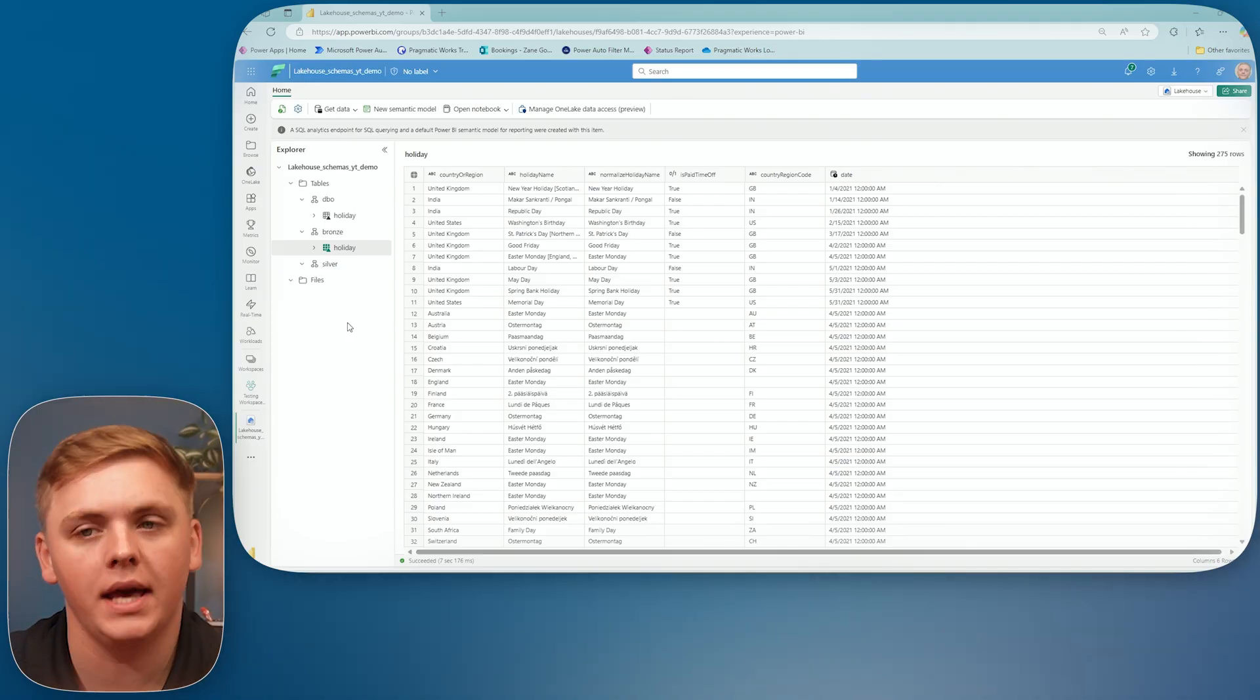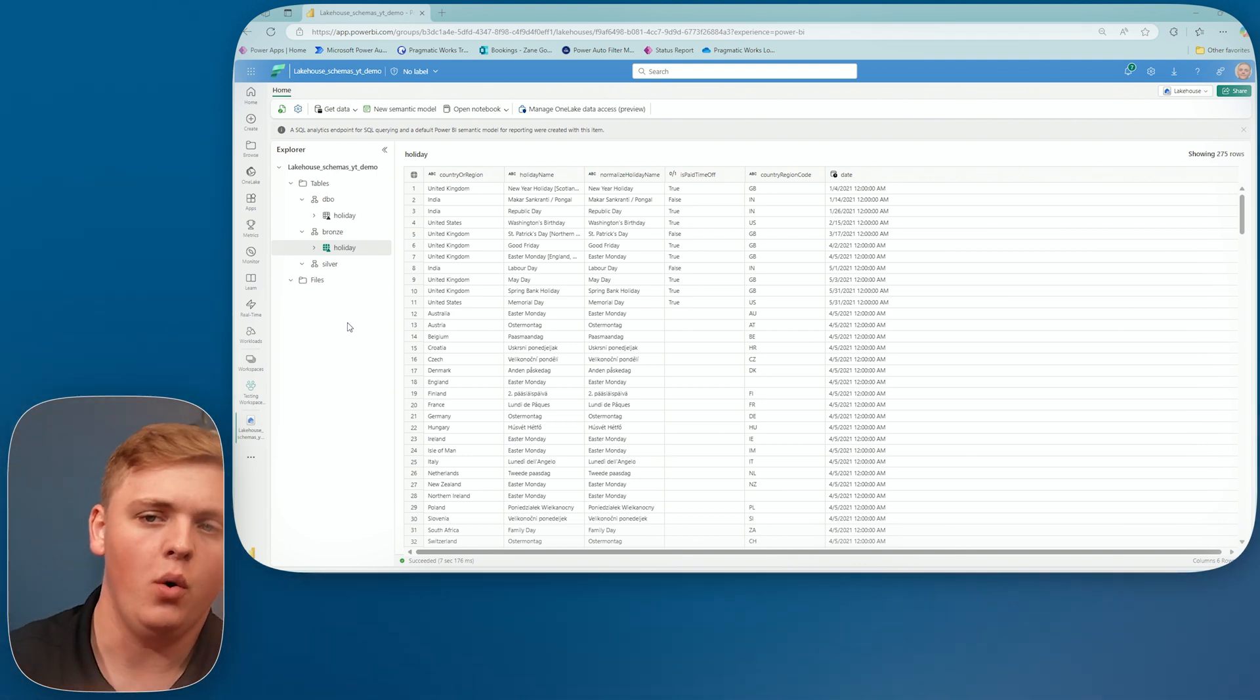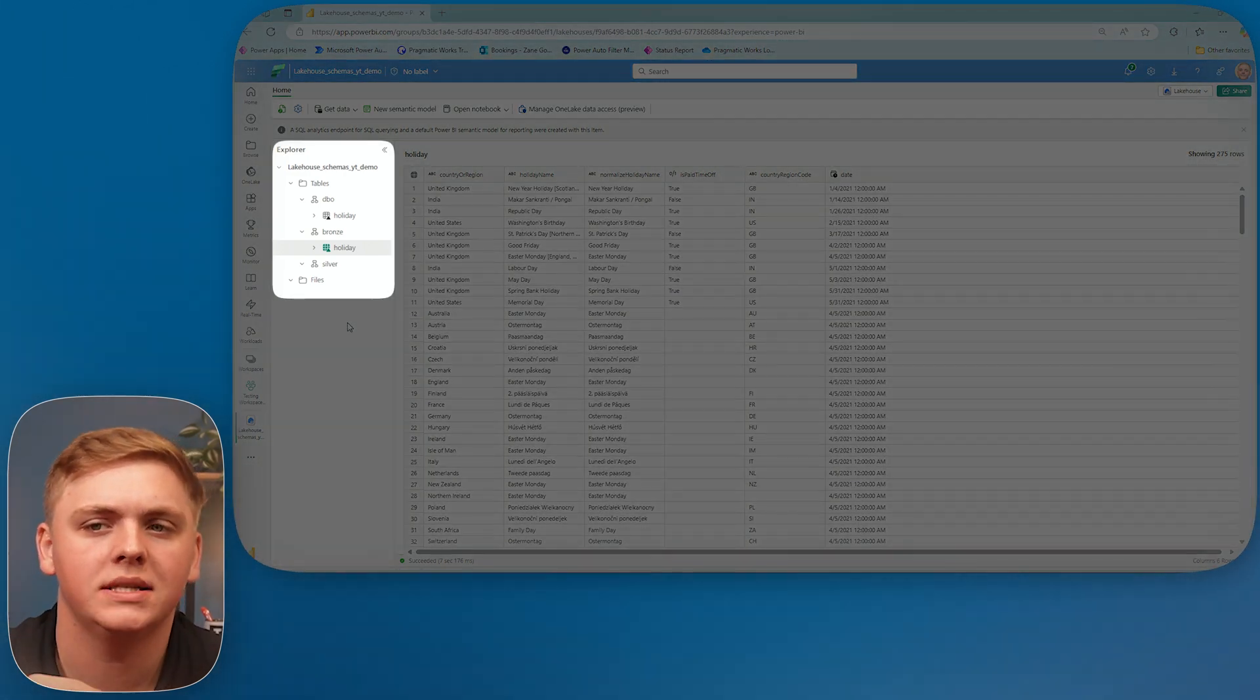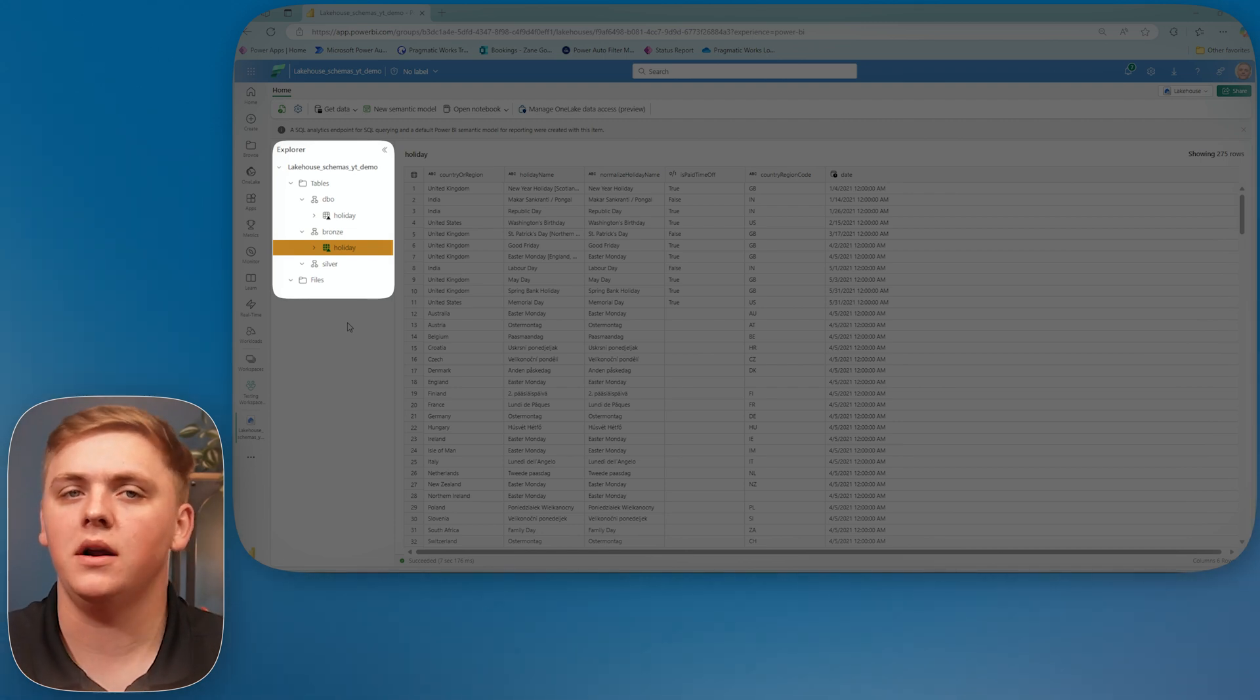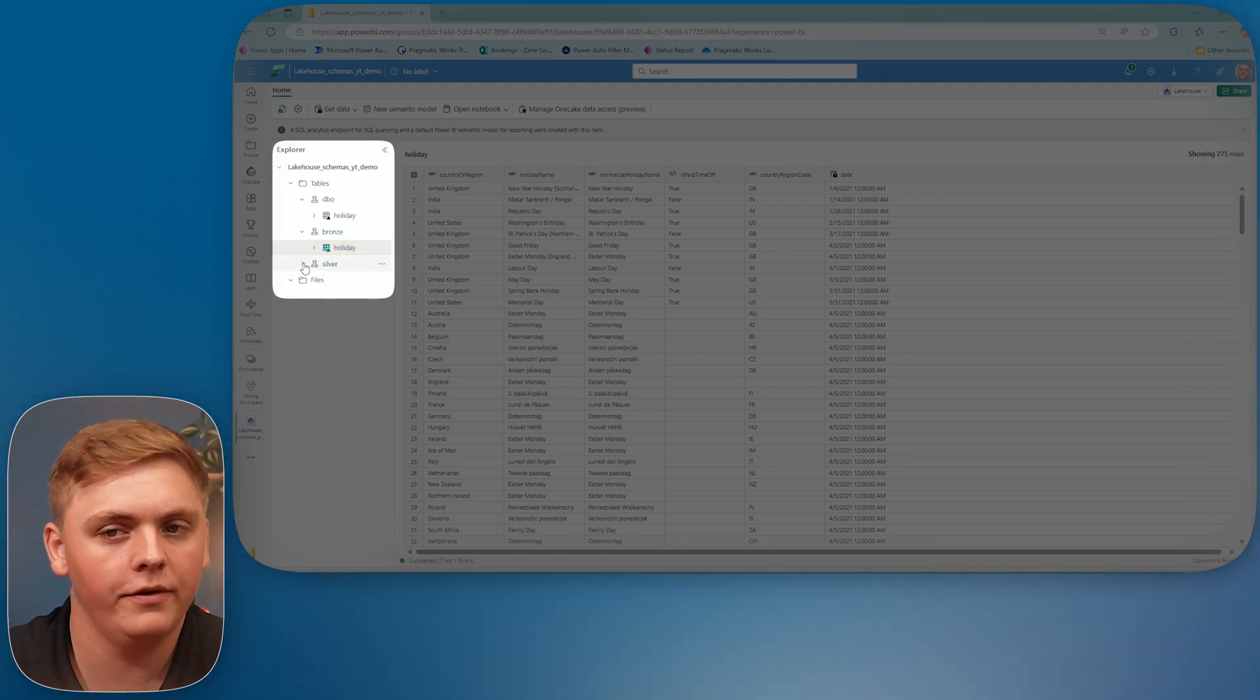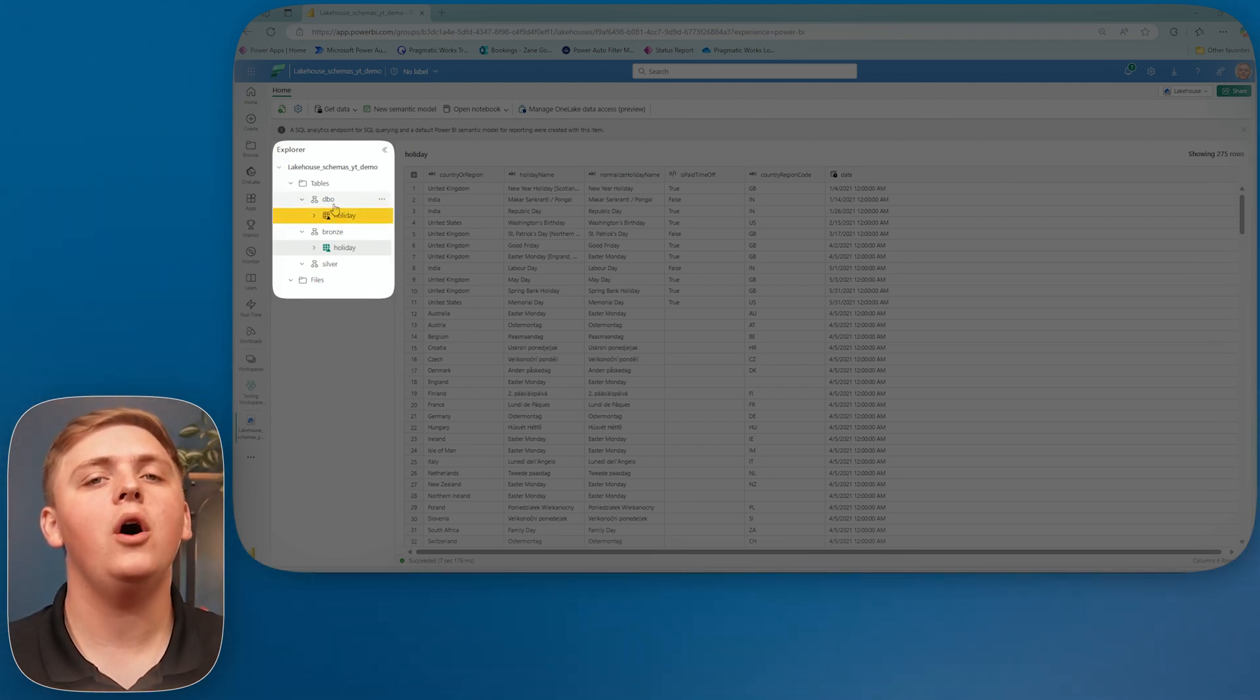And here we are, folks, back inside of the lakehouse. And take a look as something big has changed here. So what have we done? Well, take a look inside of my bronze layer. I have my holiday table. We knew that that was there just a moment ago. But what else do I have? Well, nothing in silver, but definitely something in DBO. And that is because as of right now, when it comes to the data flow gen twos, it doesn't give us the opportunity to load a new table to a new schema.